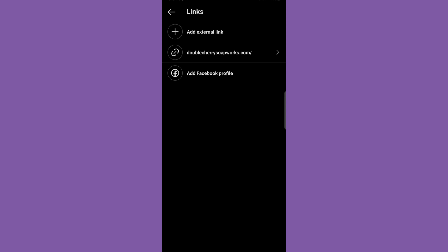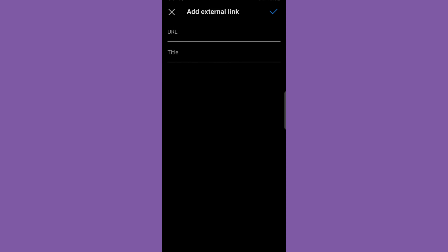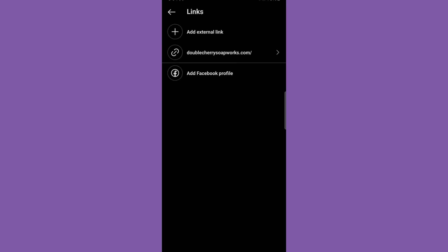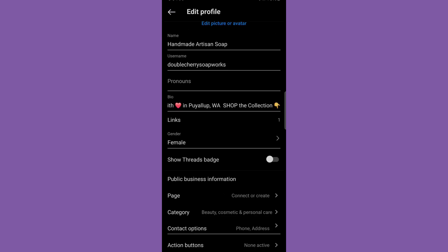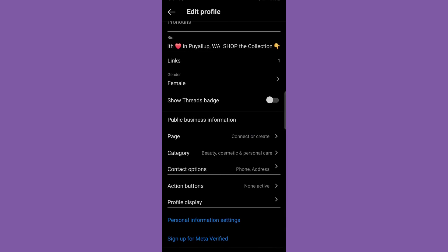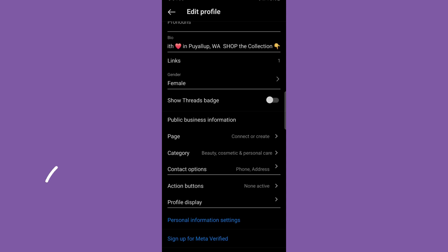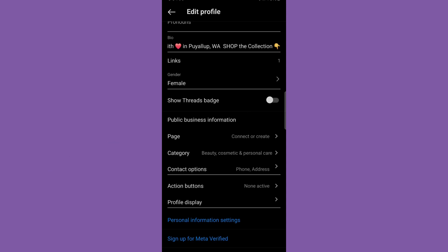Down here, you can link to your website, your landing page, your Linktree, or whatever platform you'd like to direct users to. You can add up to five different links now in Instagram, which is great because that's just another way for people to find your pages across the internet. At the bottom, you'll see the public business information section where you can add contact details and a link to shop your website.